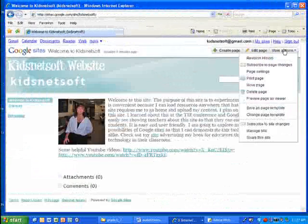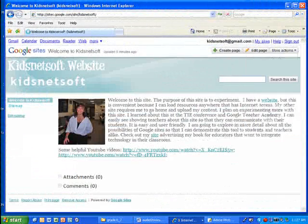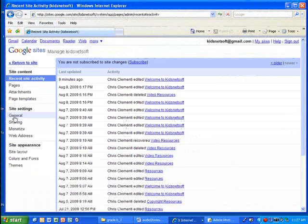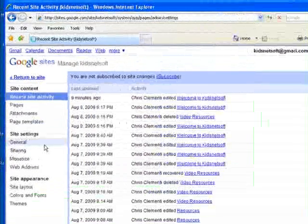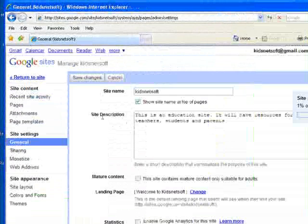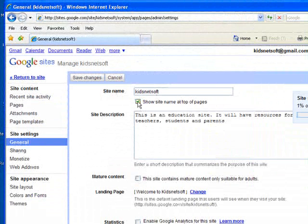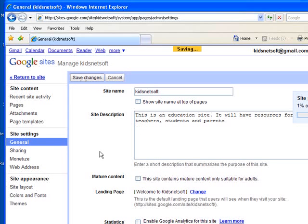So I need to go to more actions again, choose manage site and I'm going to come over on the left hand panel and choose the general option. And notice up here where it says site name, I'm going to get rid of that. I'm going to get rid of the check mark where it says show site name at top of pages and save those changes.